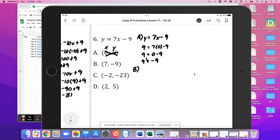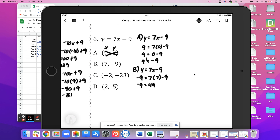For B, y equals 7x minus 9. Our y value is negative 9 and x value is 7. So negative 9 equals 7 times 7 minus 9, which is 49 minus 9. Negative 9 is not equal to 40, so not B.